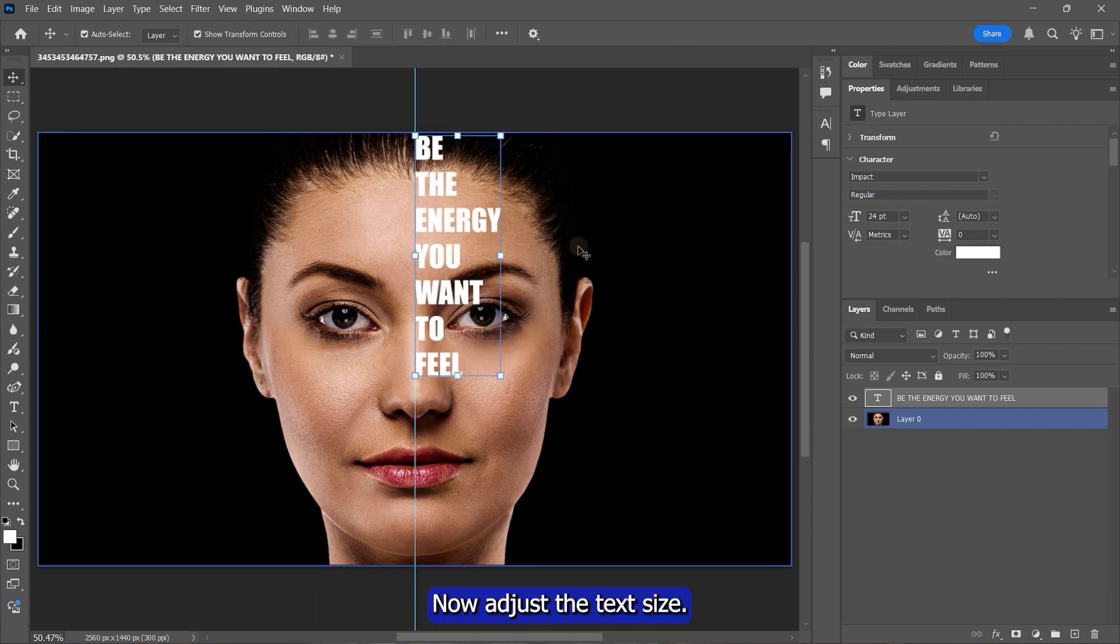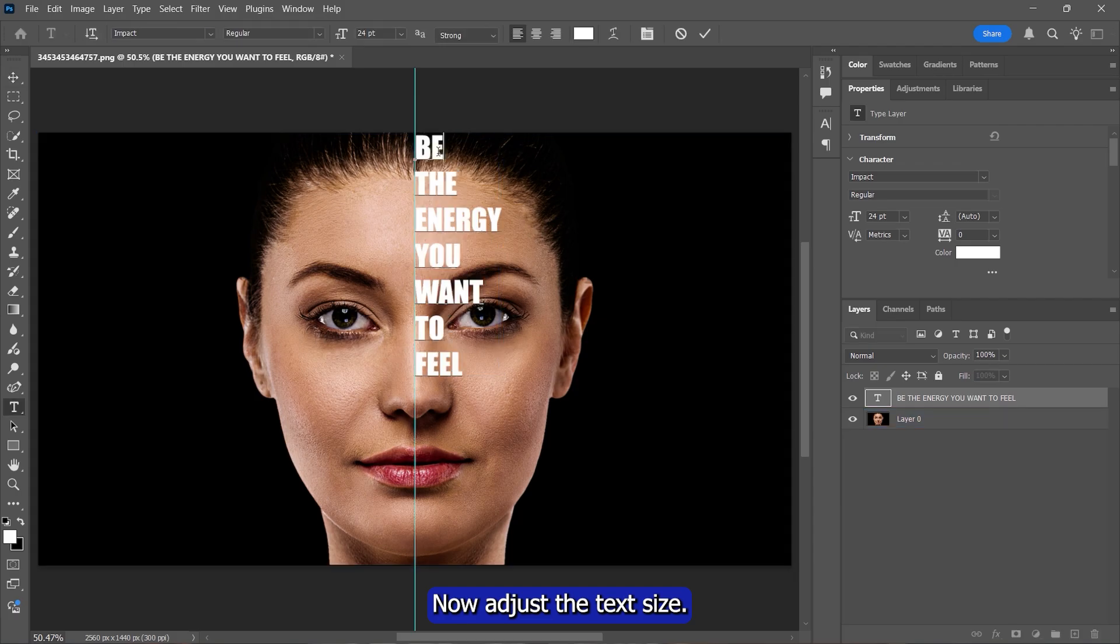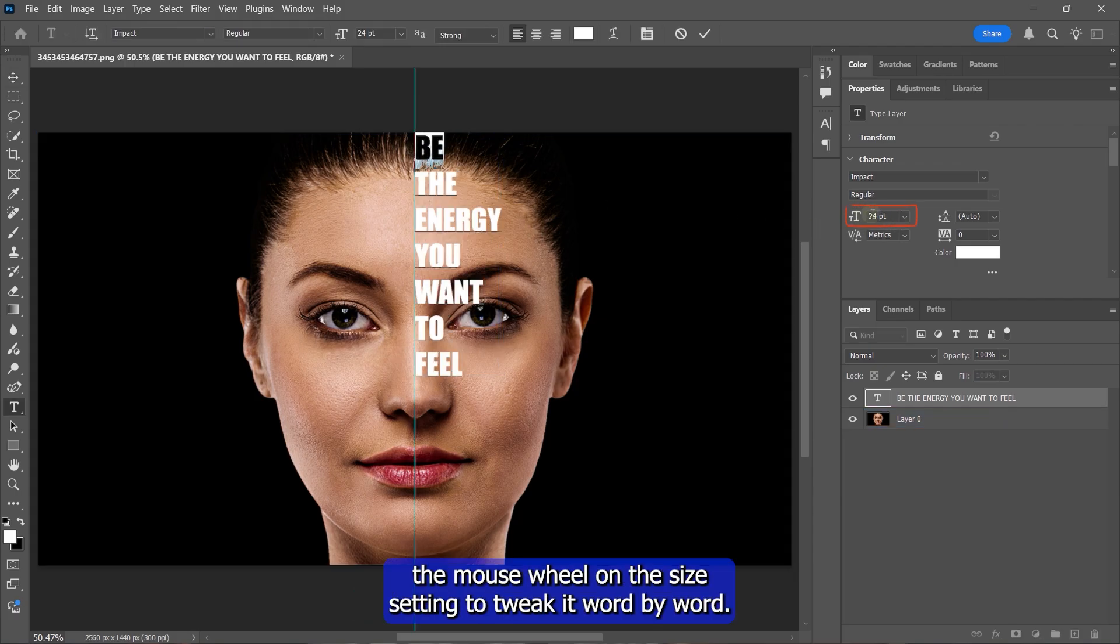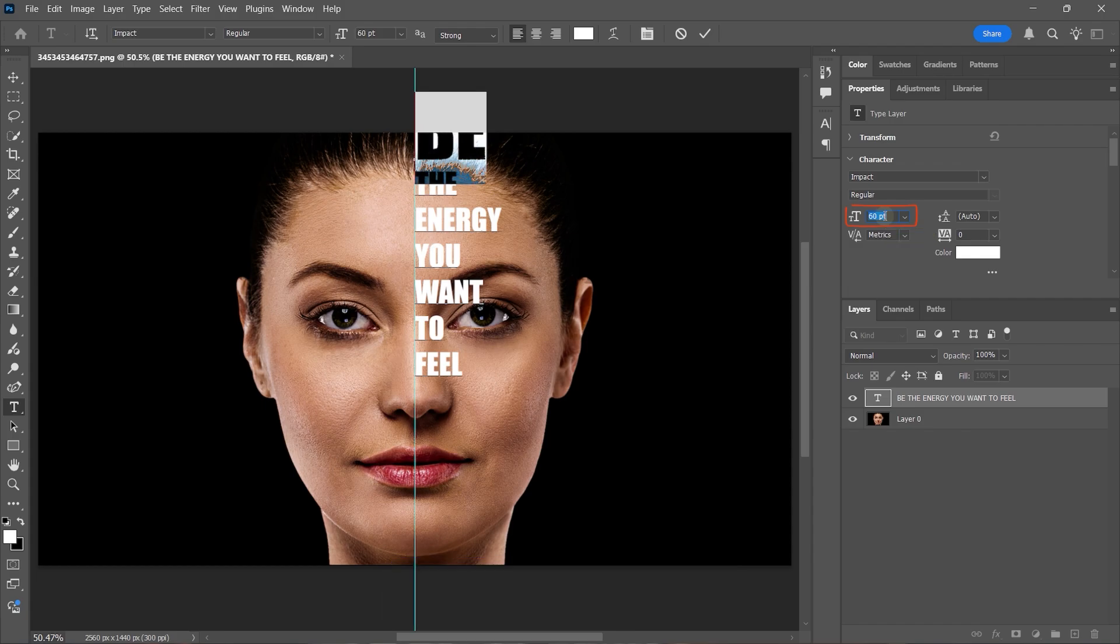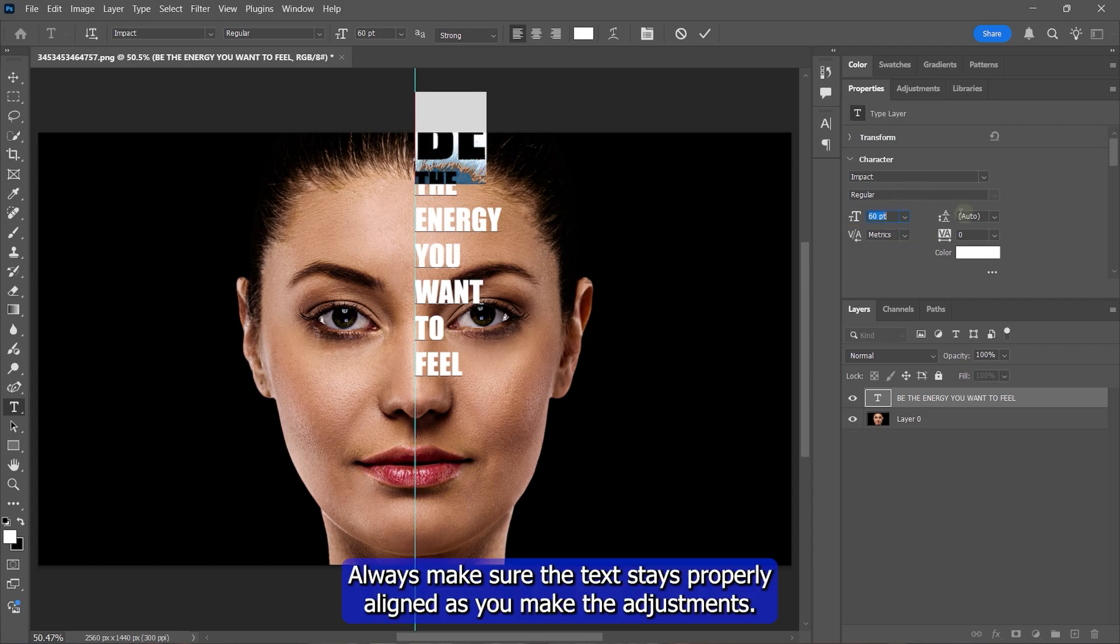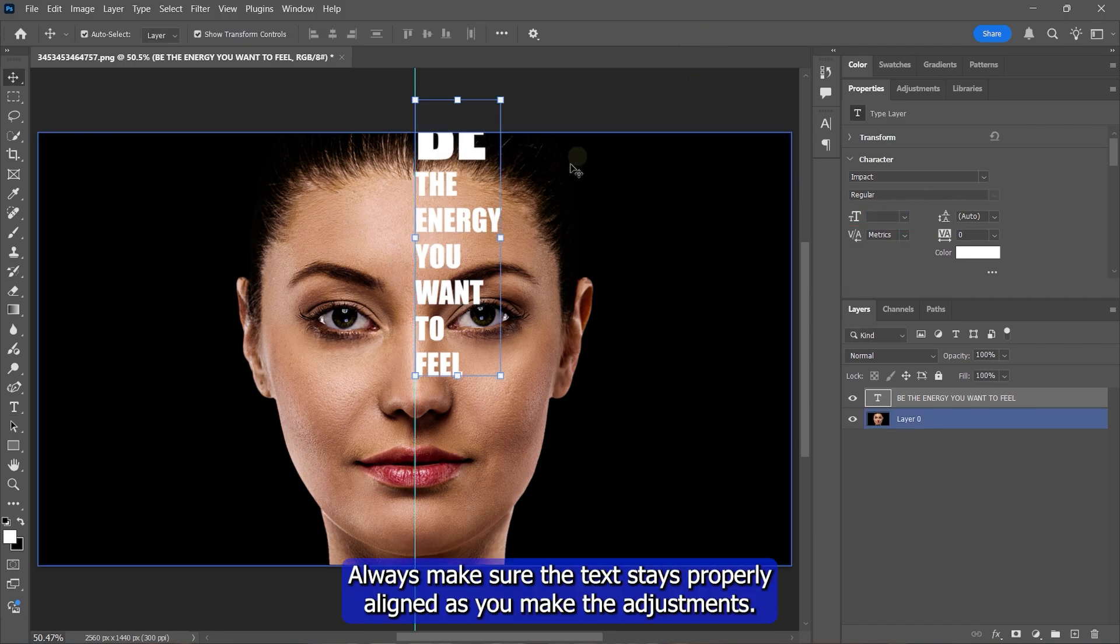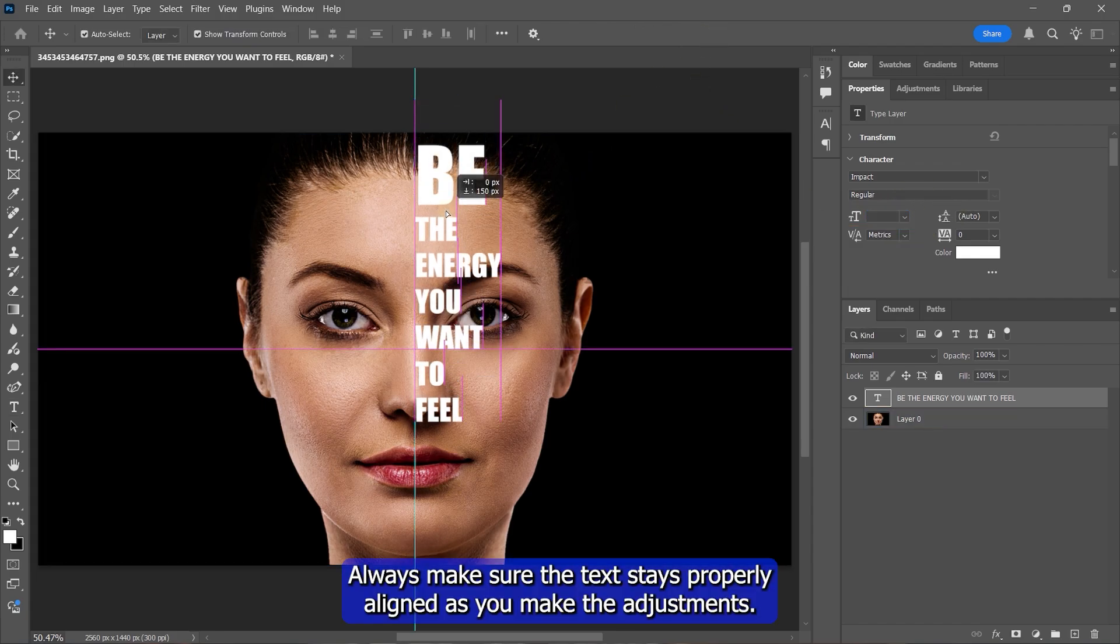Now, adjust the text size. For that, highlight each word and scroll the mouse wheel on the size setting to tweak it word by word. Always make sure the text stays properly aligned as you make the adjustments.